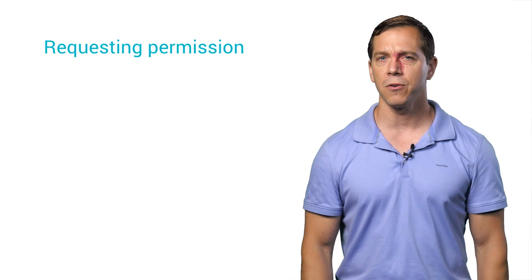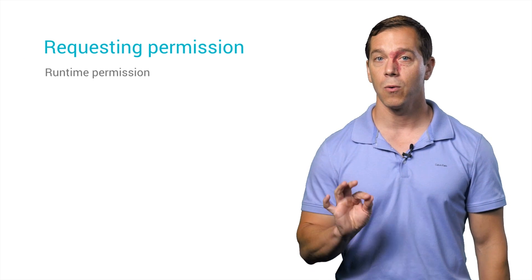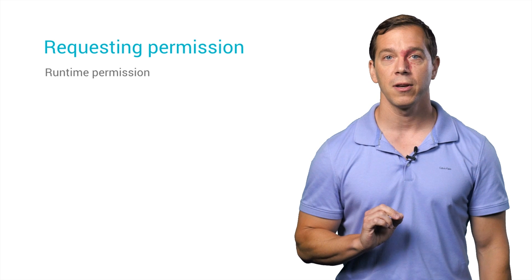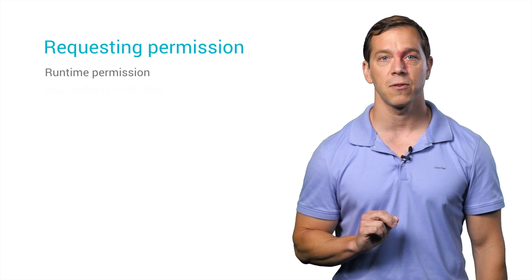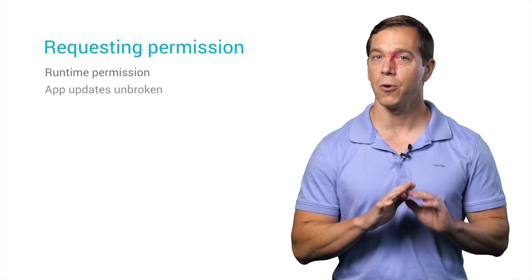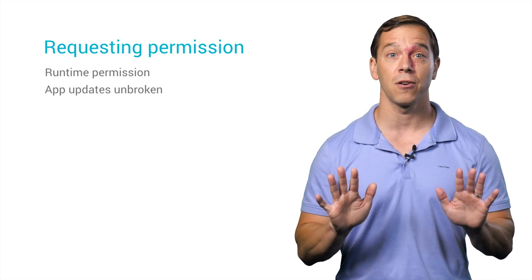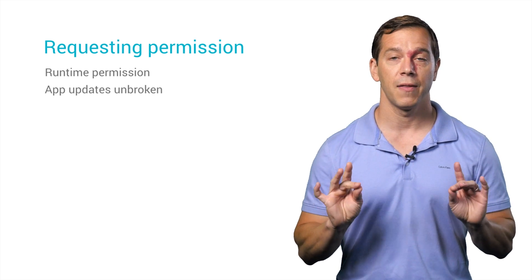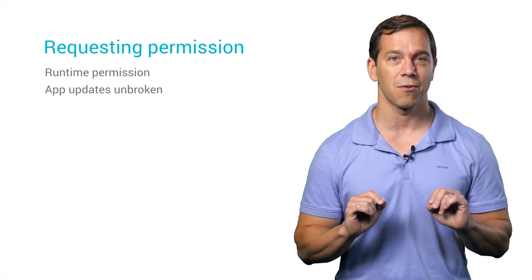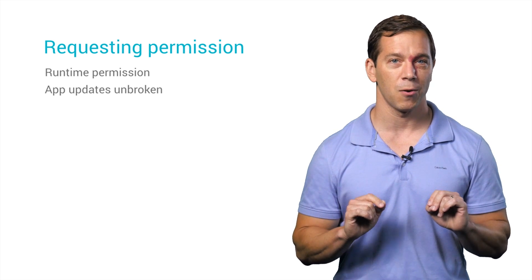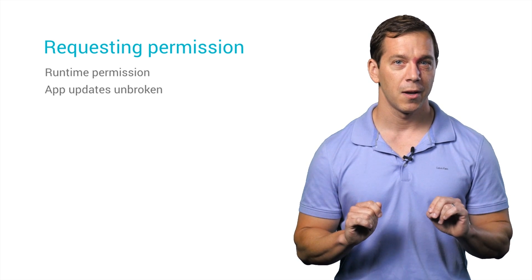Nearby introduces a new runtime permission, consistent with how Android M handles permissions. You don't need to add anything to your manifest, and that's important because your app will continue to auto-update.